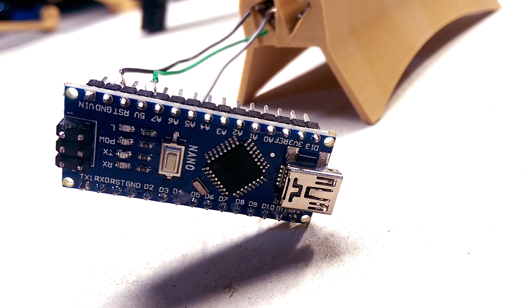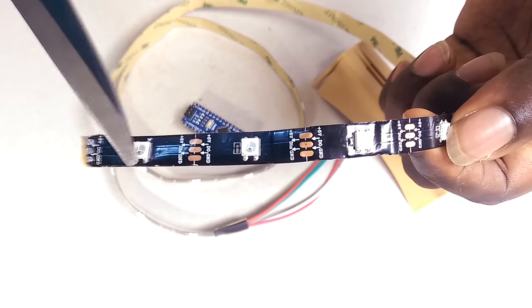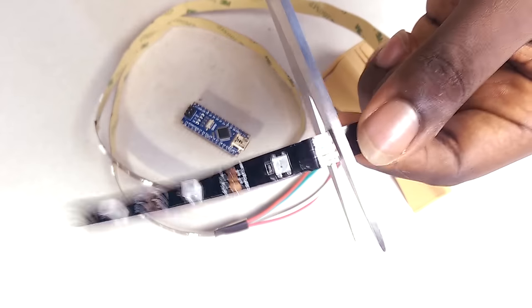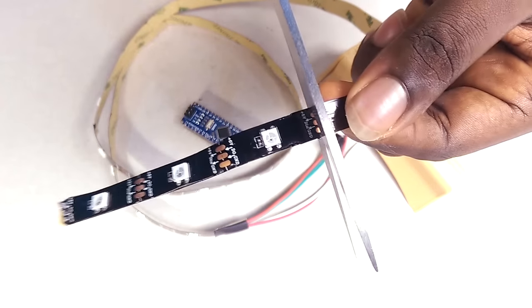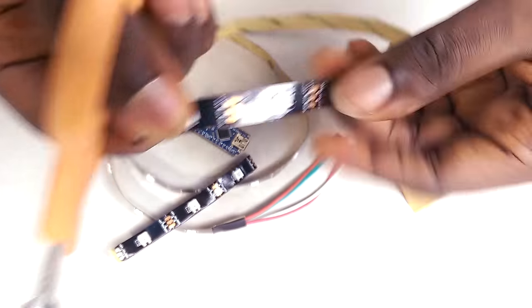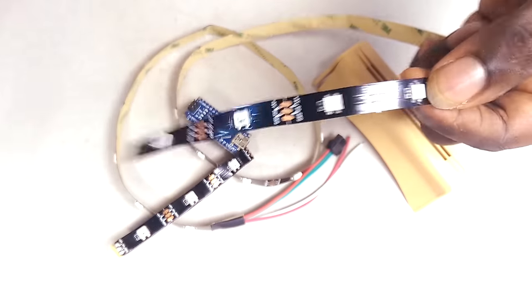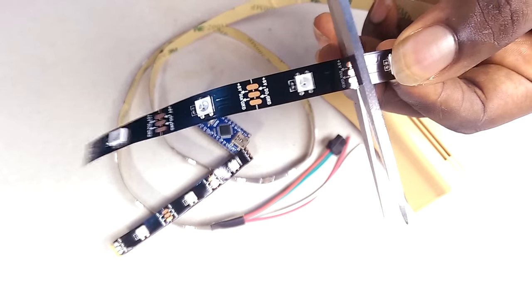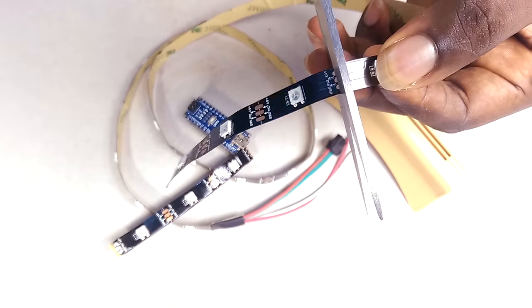You can use any data output pin on the Arduino, so long as you define the pin in the code. If you're going to have more than 5 LEDs per row, you should consider powering the LEDs with a separate 5-volt supply, one that supplies more current than what the Arduino can.